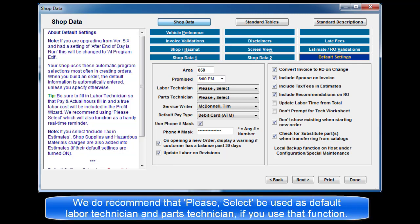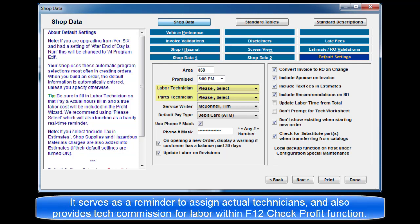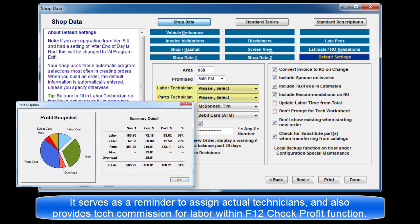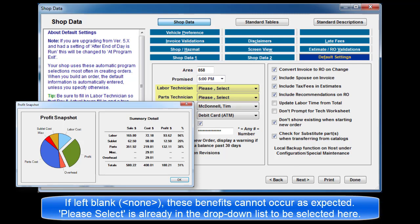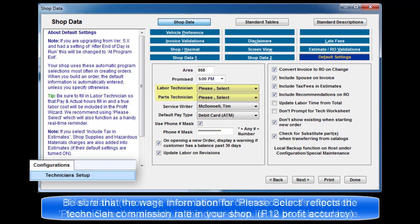We do recommend that 'please select' be used as the default labor technician and the parts technician if you use that function. It serves as a reminder to assign actual technicians and also provides tech commission data for labor within the F12 check profit function. If left blank, these benefits cannot occur as expected. Please select is already in the drop-down list as we included it in the database for you. Be sure that the wage information for please select reflects the technician commission rate in your shop.